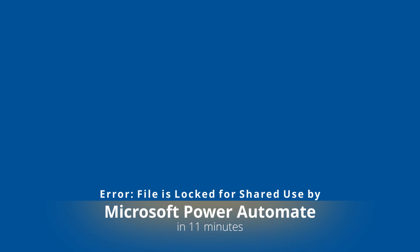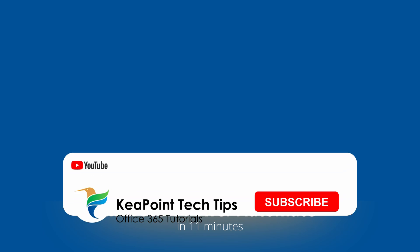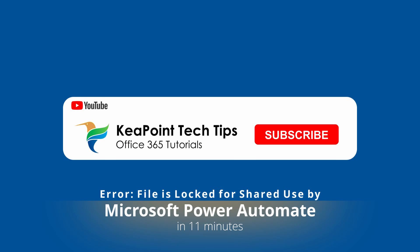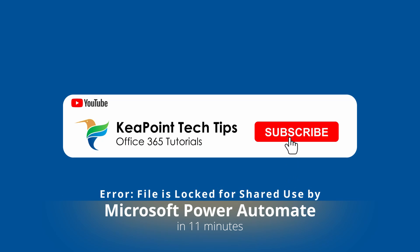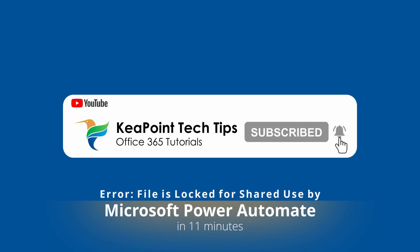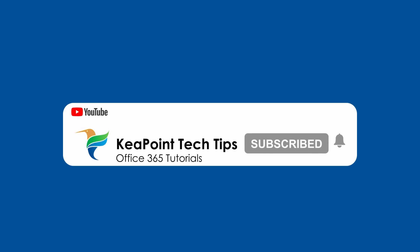Welcome everyone. In today's video I will show you a workaround when you come across 'file is locked for shared use by' error in Power Automate flows. So stay tuned and let's get started.